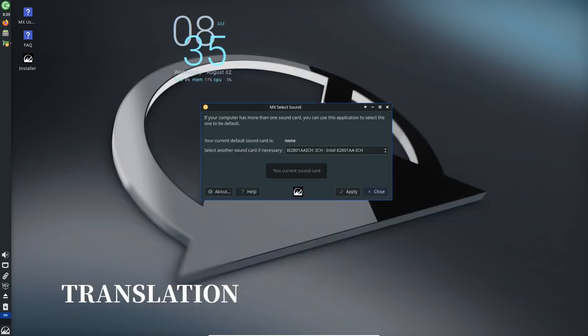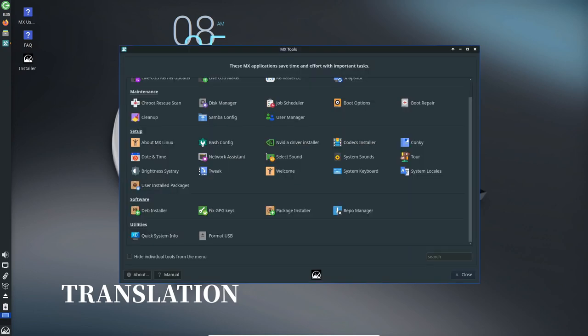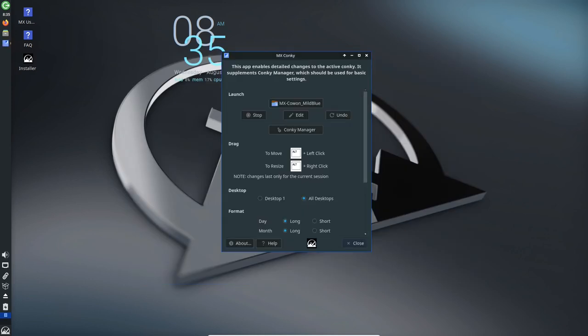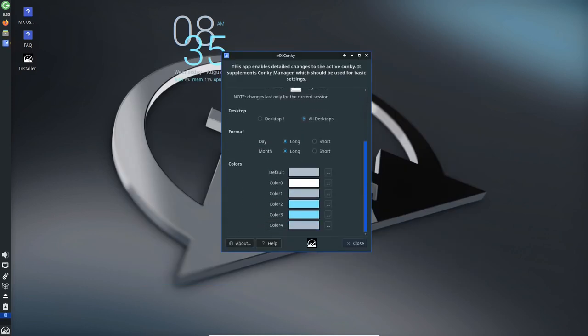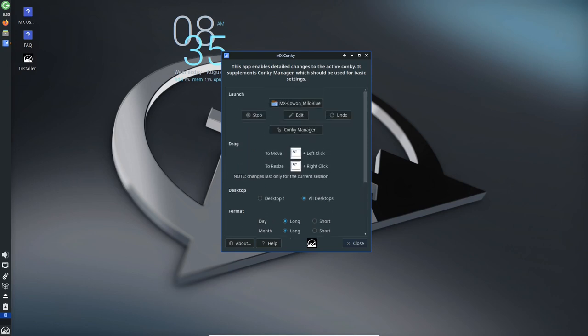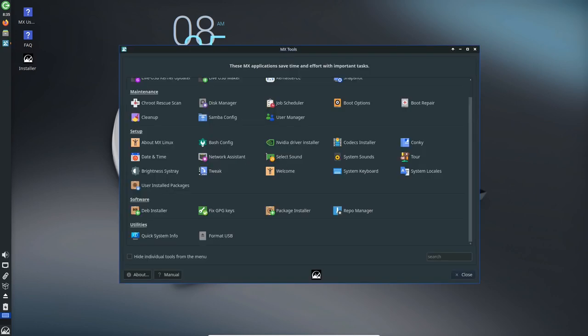Translation and Localization: MX 23 marks a significant improvement in translation and localization efforts, with the addition of many new languages. While further refinements are underway, MX 23 reflects the dedication to making the OS accessible to users worldwide.